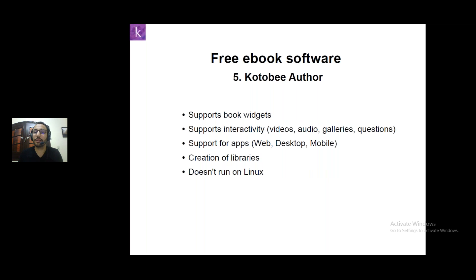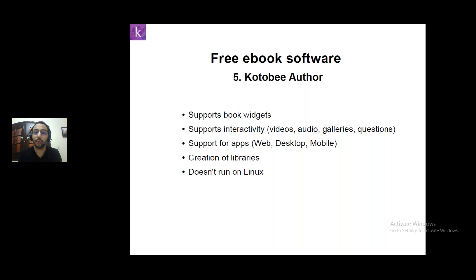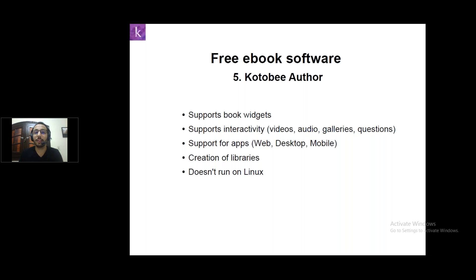Now we come to our last software, which is the Kotobi Author — our software. It also supports book widgets, interactivity, videos, audio files, galleries, and questions. It has support for apps — you can export your eBooks to different formats like a web app, a desktop app, or a mobile app. Through Kotobi Author, you can create libraries and export to all formats. The limitation is that it doesn't run on Linux; it only runs on Windows and Mac.